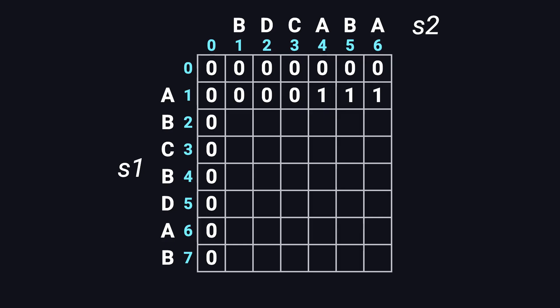Every step follows the same rules. If the characters match, take the top left plus one. If not, take the max of top and left.